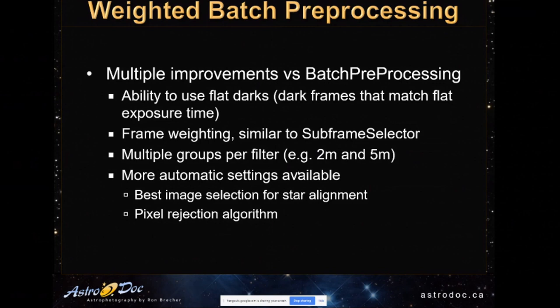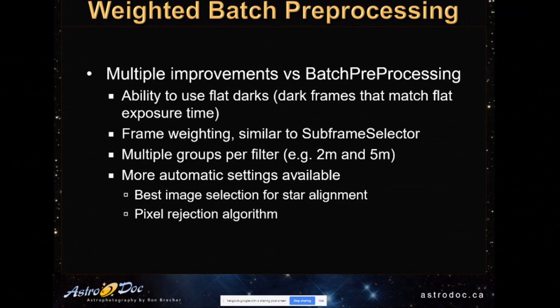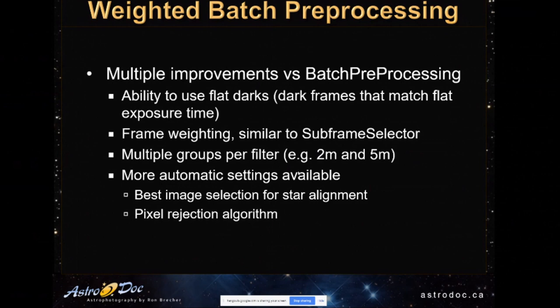If you use some CMOS cameras, you have difficulty getting good bias frames. And with those cameras, you need to shoot flat darks, those are dark frames that match the flats in their exposure time. This new script, the Weighted Batch Pre-Processing Script, has the ability to use flat darks along with the light darks that you use for your light frames. It includes a frame weighting algorithm that's similar to subframe selector that considers things like the signal-to-noise ratio, how small the stars are, and what the shape of the stars are in weighting all of the frames prior to stacking. And it also allows you to have multiple exposure times for a single filter.